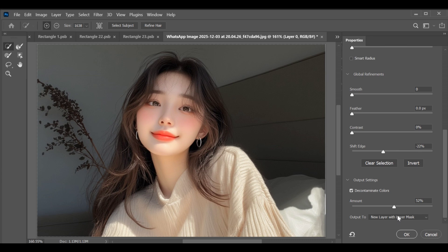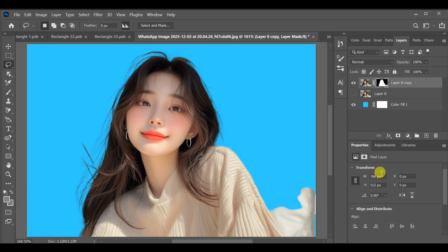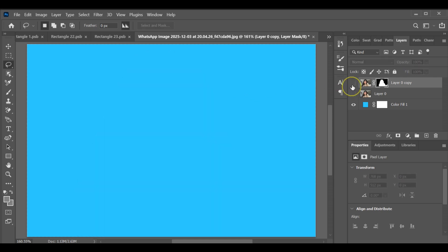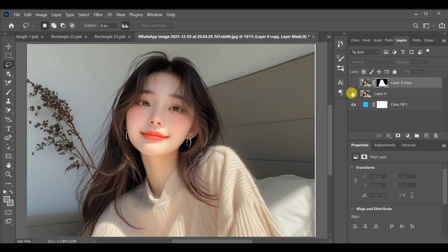In output settings, choose Output to New Layer with Layer Mask and press OK. You'll see that the selection keeps even the smallest hair details. Some filled areas may appear, but that's normal — you can fix them later with the brush on the mask. The hair looks clean and natural.